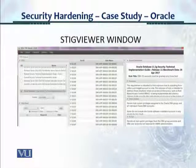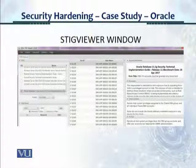So this is the STIG Viewer window. When you have loaded in the STIG Viewer window the appropriate STIG, this is what the screen will look like.